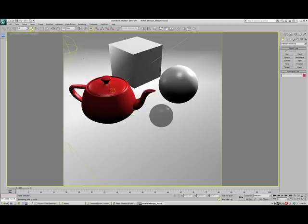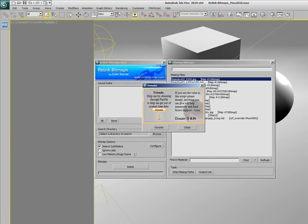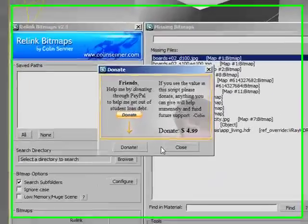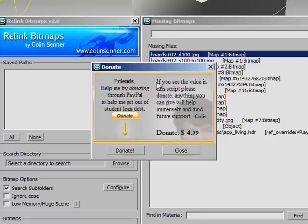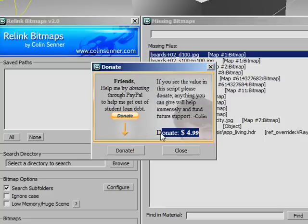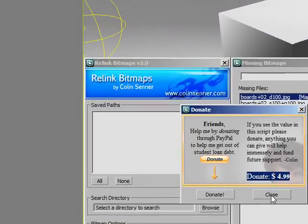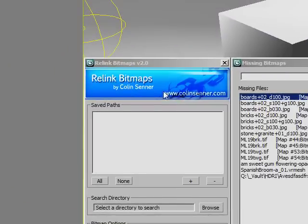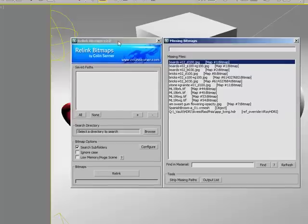Let's launch Relink Bitmaps. Now that we have it up, I want to go over this donate thing. If you can see the time and value that the script saves, any donation you can give would help immensely. It'll all go to my student loan debt. I'm suggesting $4.99 for an individual. If you can spare more, please do. If you can't, it's no problem. I want to release this to everybody for free because I know it's saved my neck time and time again.